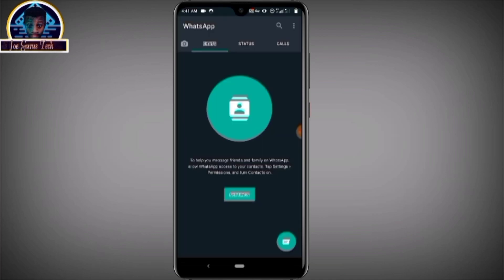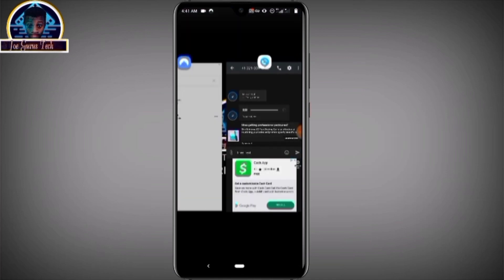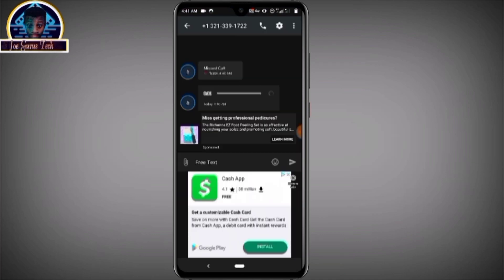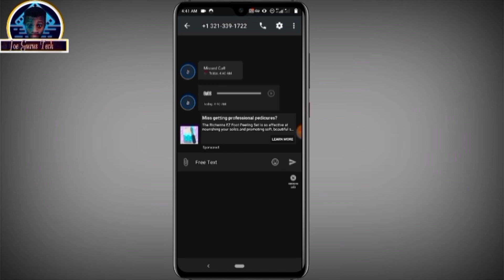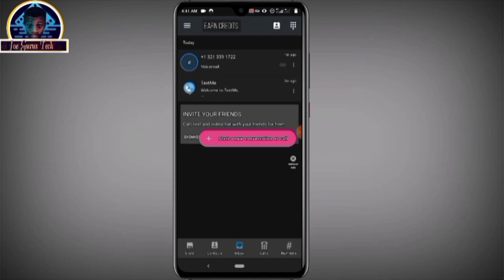Alright, here we go. So we have successfully used this phone number to create a WhatsApp account.